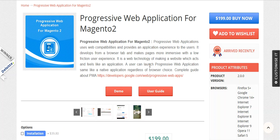Coming to the installation of this module — once you have downloaded the module from the store, you will be getting it in a zip format. Unzip it and then you will be getting the module folder.